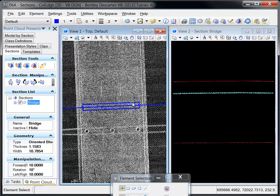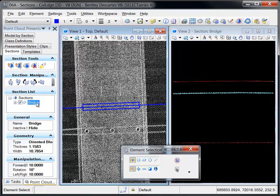Once defined, section graphics are drawn in the source view and the section view is updated to reflect the point cloud section.